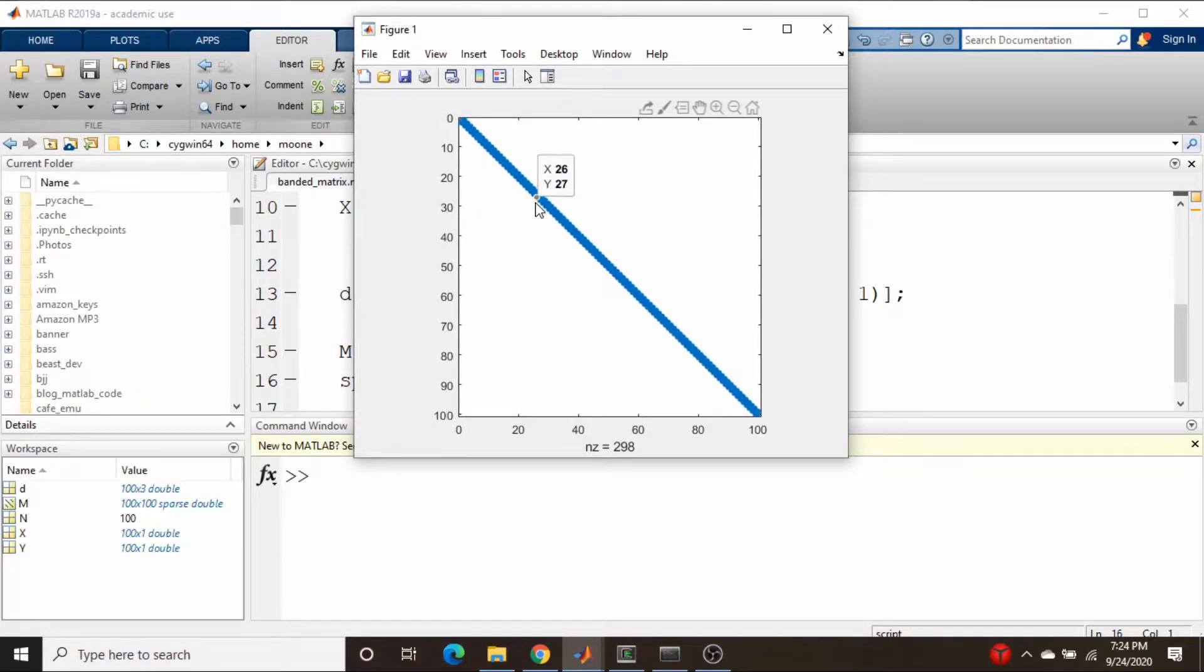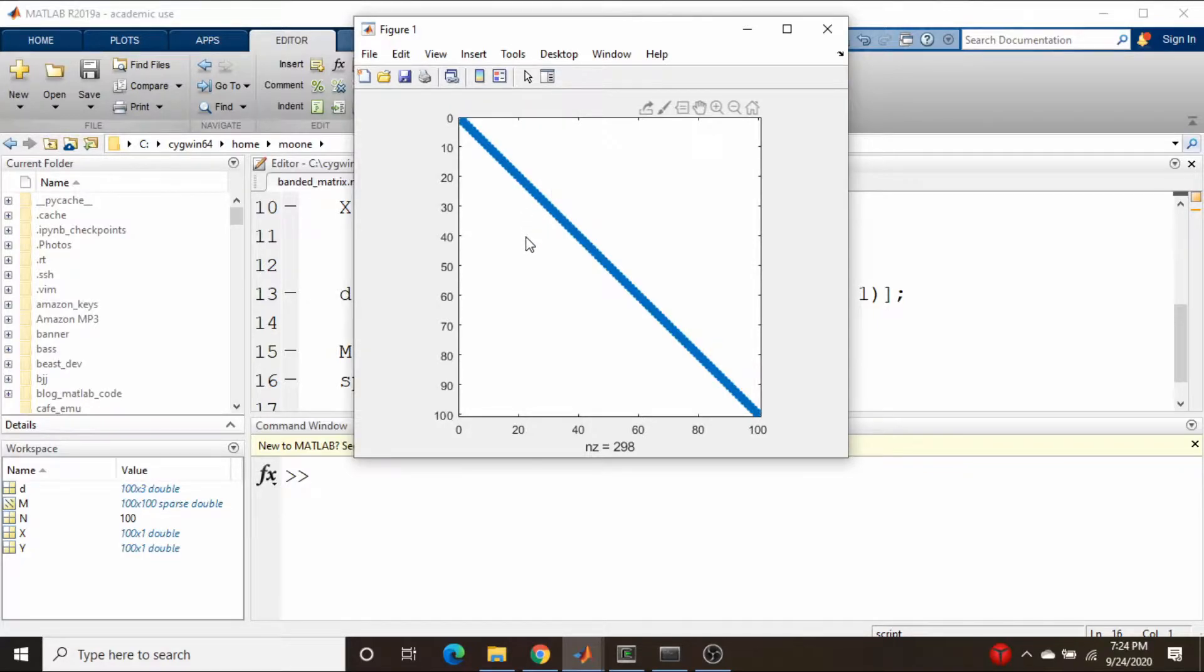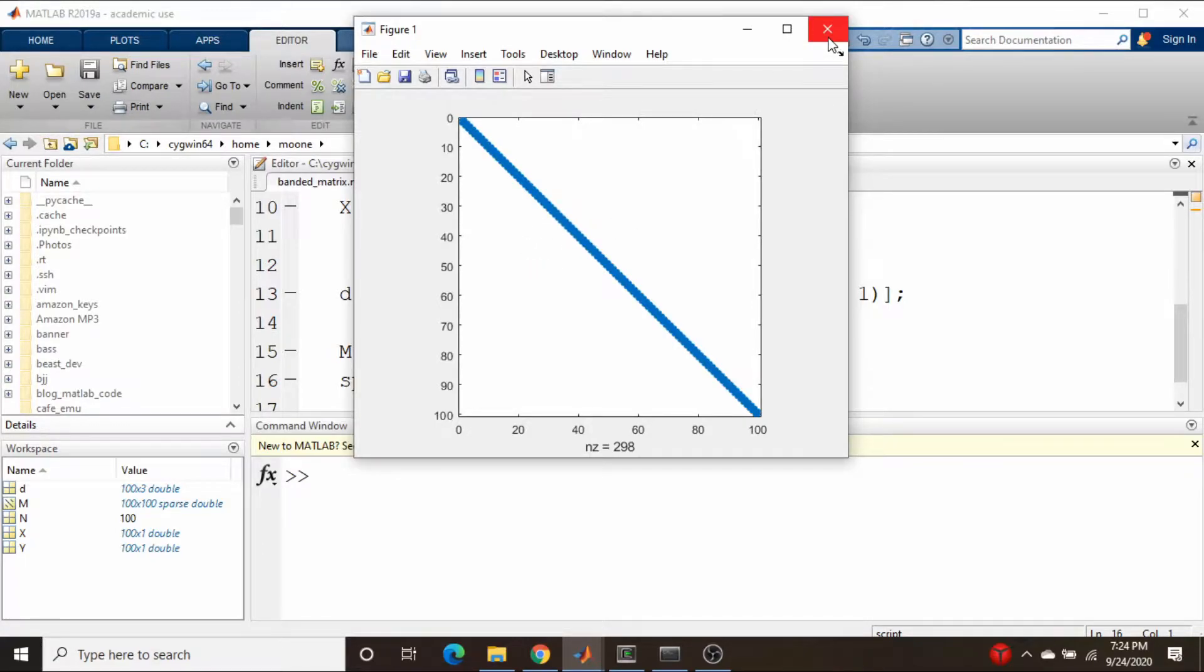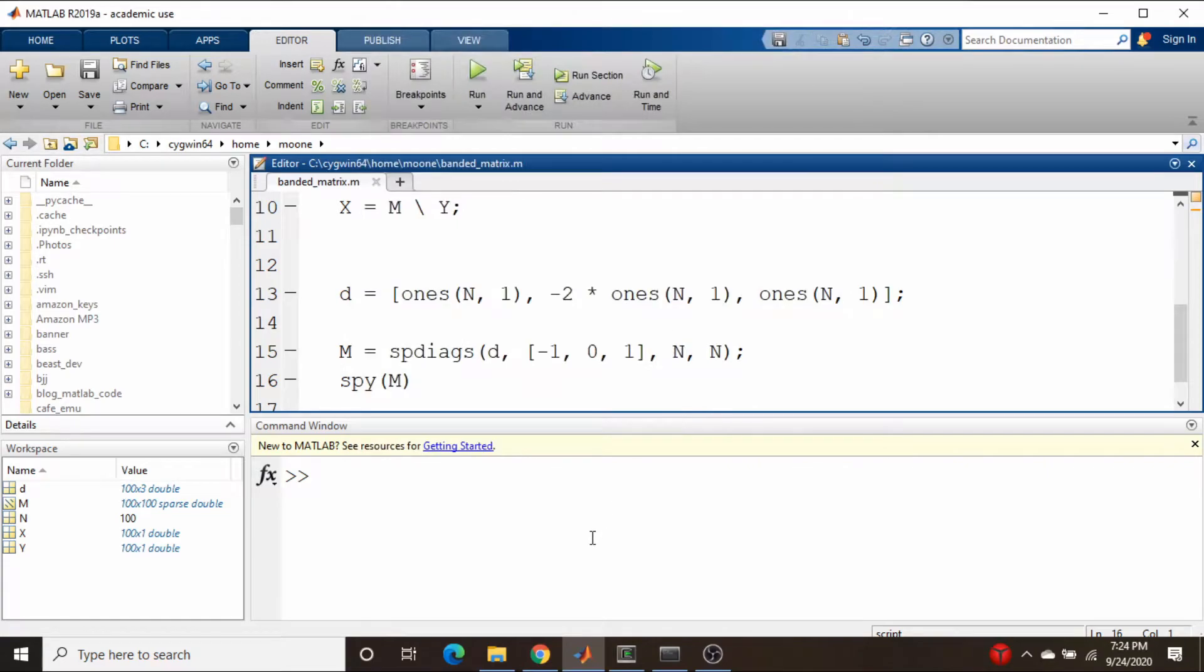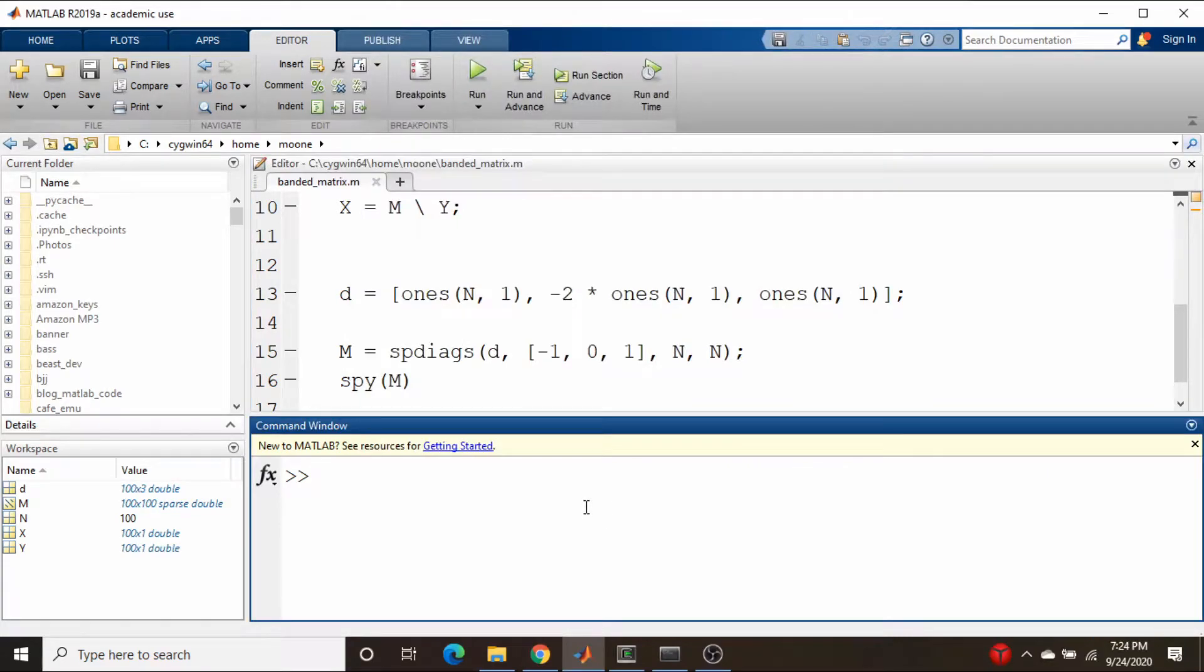So these are both banded matrices. In the PDE case it was a tri-diagonal matrix, and this one is just kind of a generic banded matrix.